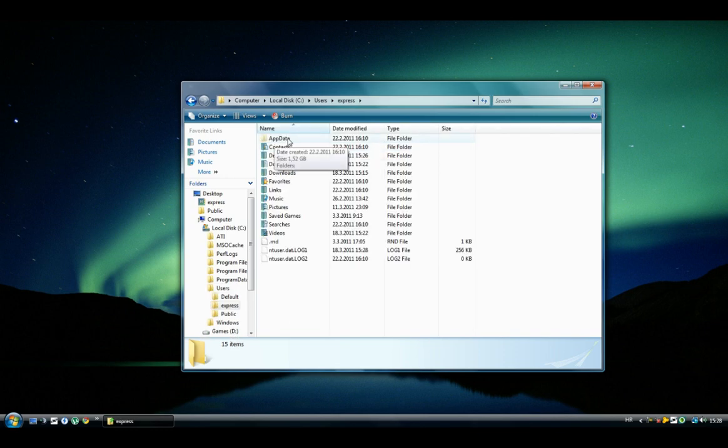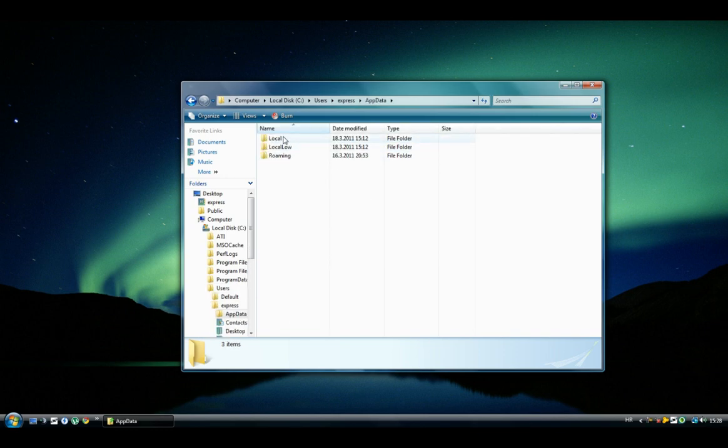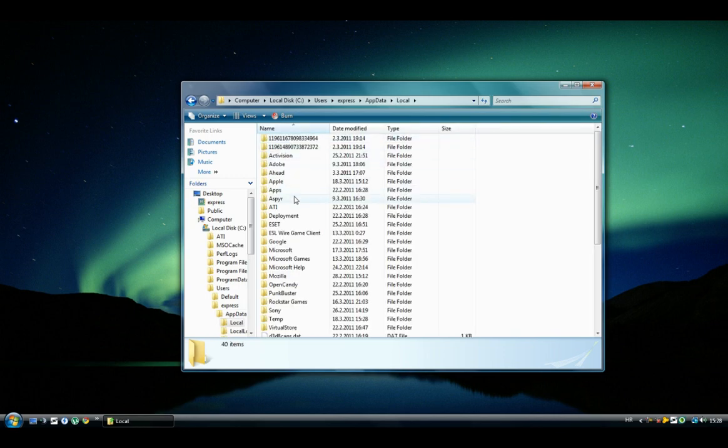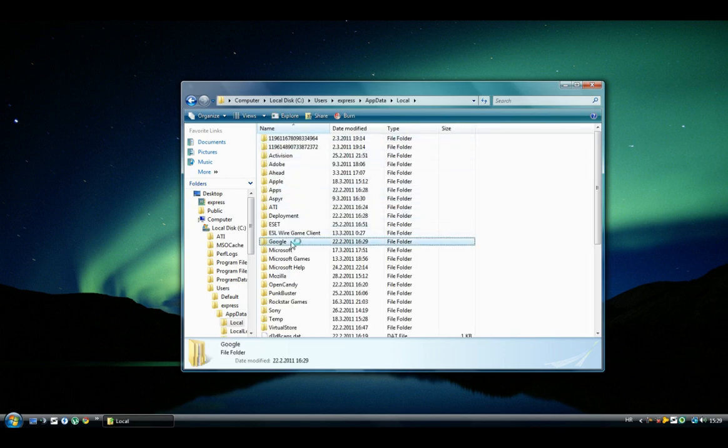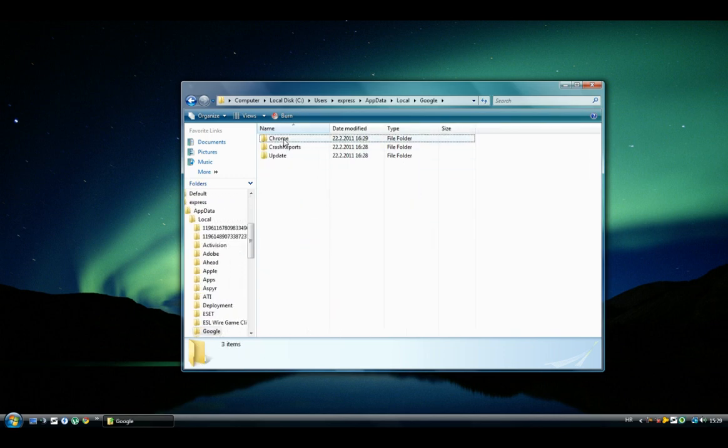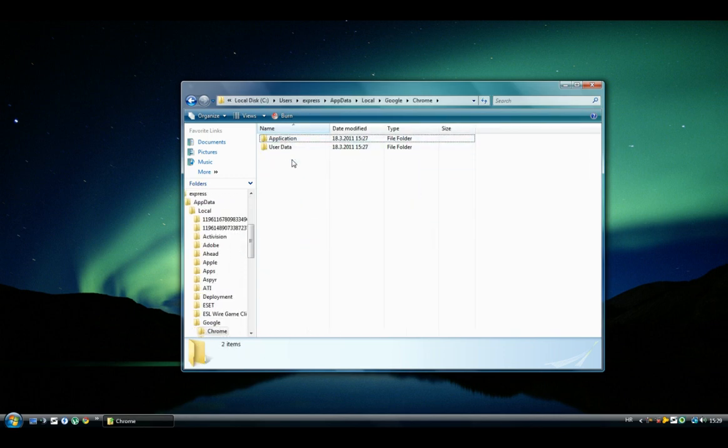Now you see this folder, AppData. You open it, you go to Local, now you search for Google. Now you open Chrome,